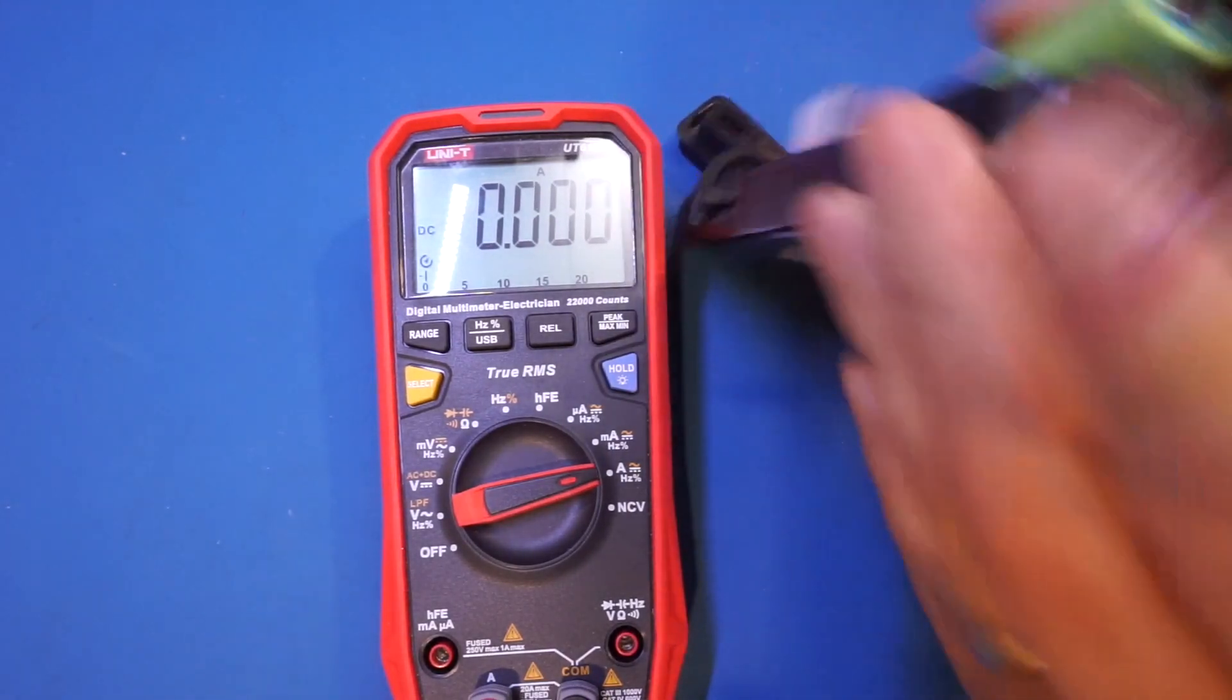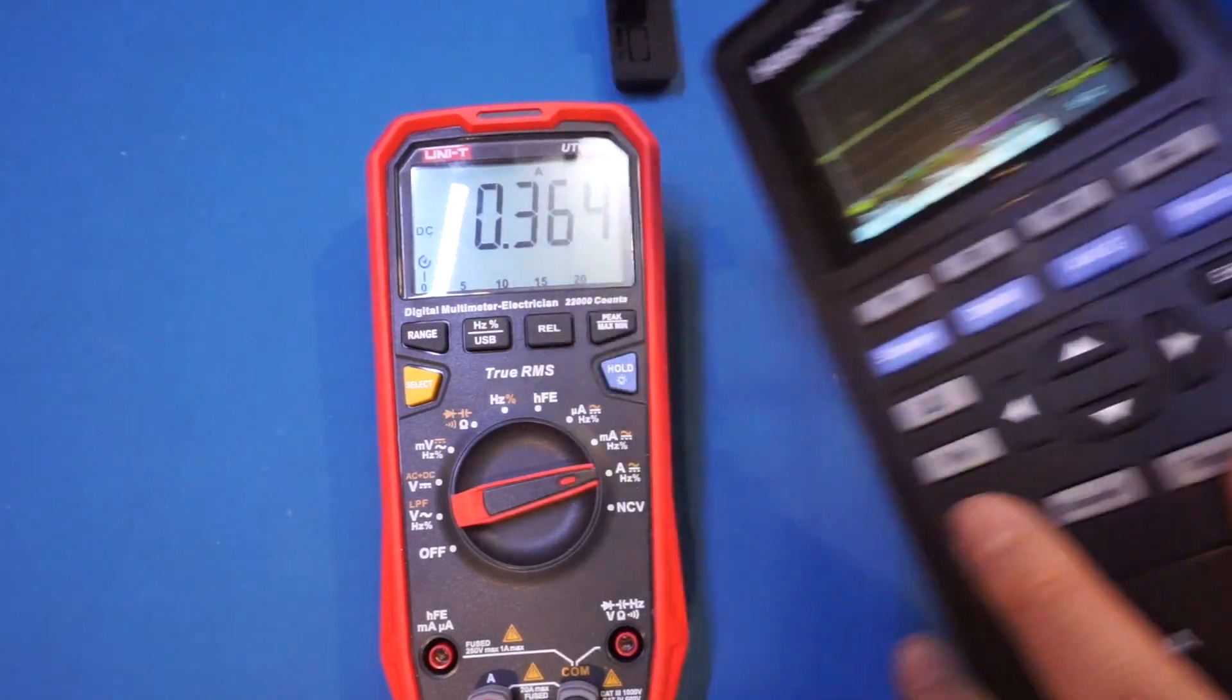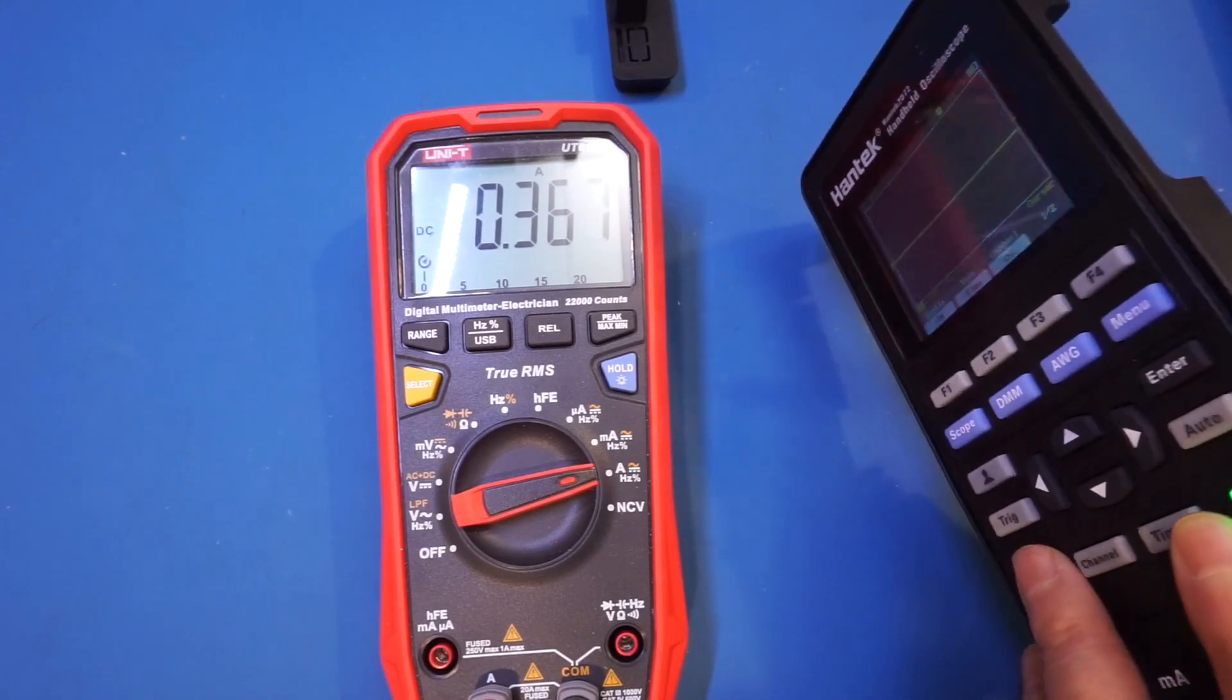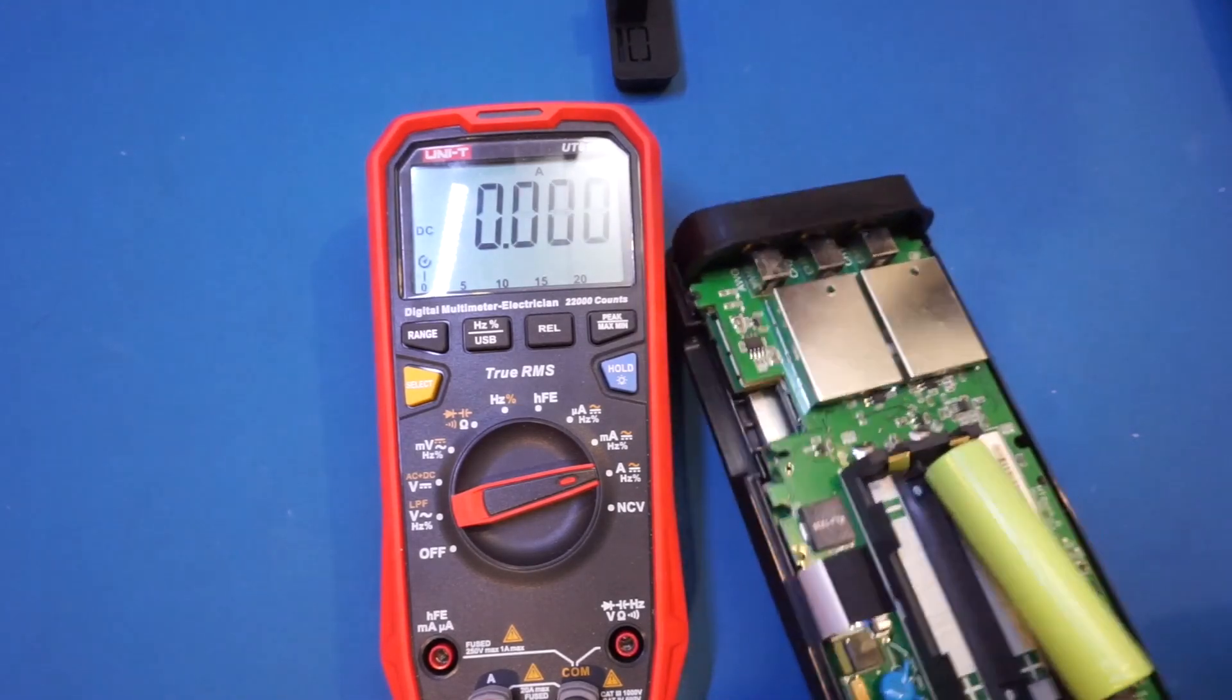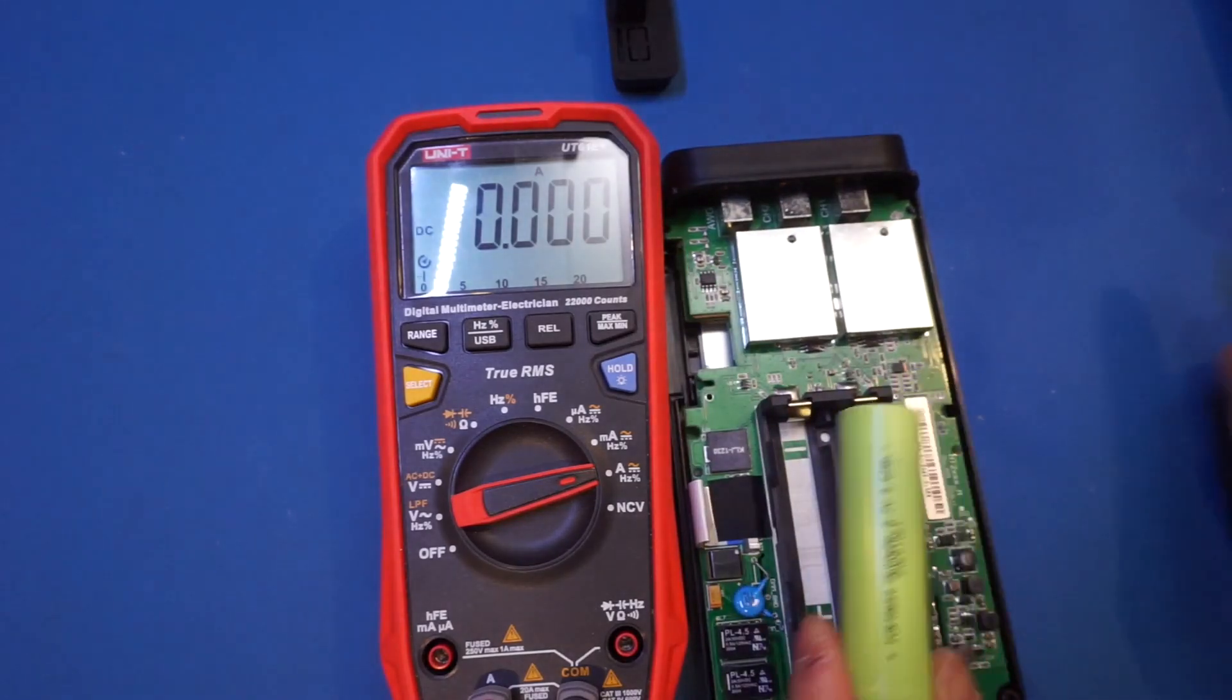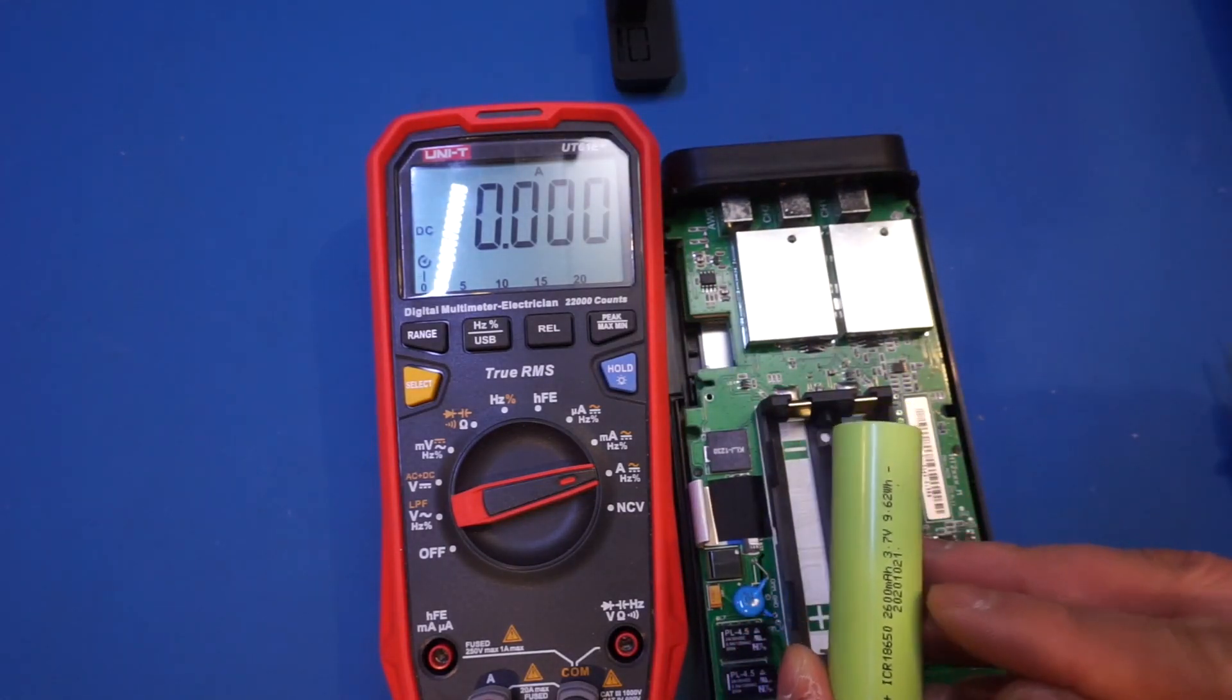And you can see now is powered on, and we're drawing 370 milliamps. So, that's in oscilloscope mode. So, if you take a look, each battery is 2.6 amp hours.